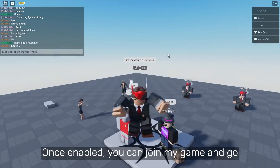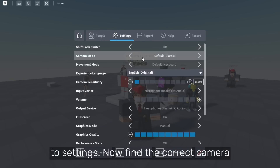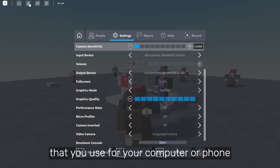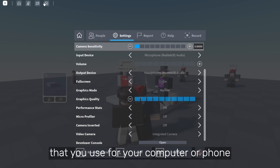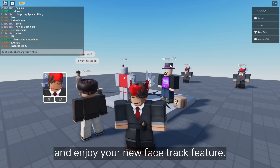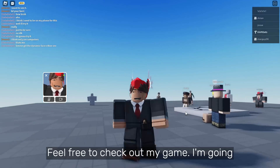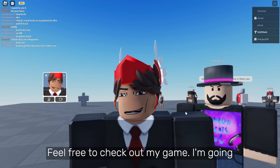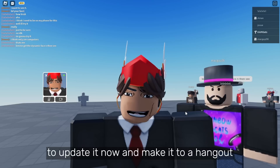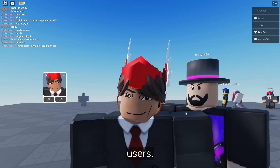Once enabled, you can join my game and go to Settings. Find the correct camera that you use for your computer or phone, then press on the camera button and enjoy your new face track feature. Feel free to check out my game — I'm going to update it and make it a hangout place for face track users and voice chat users.